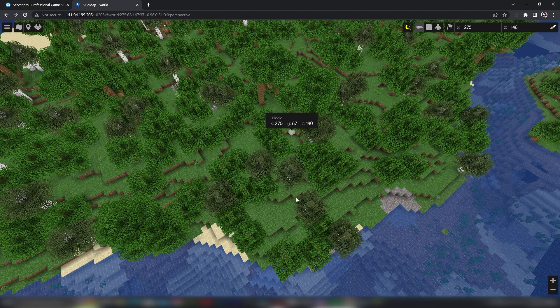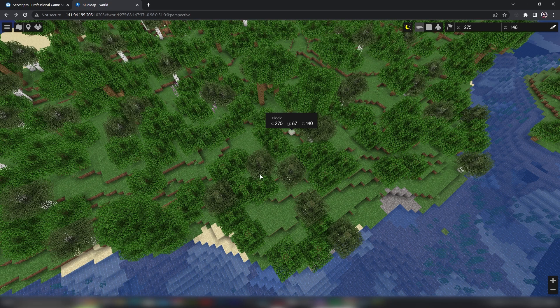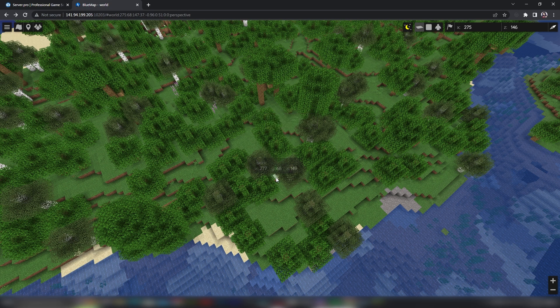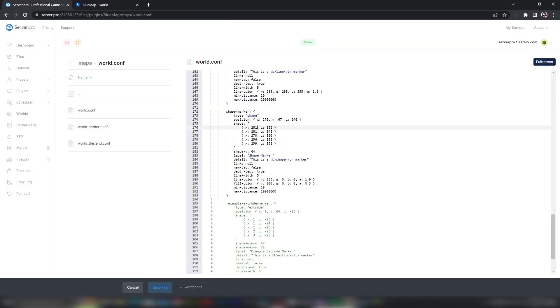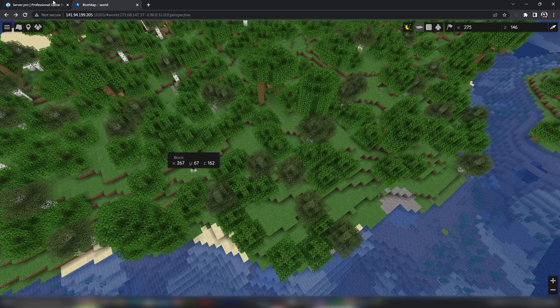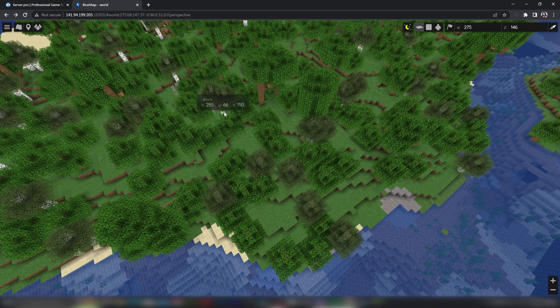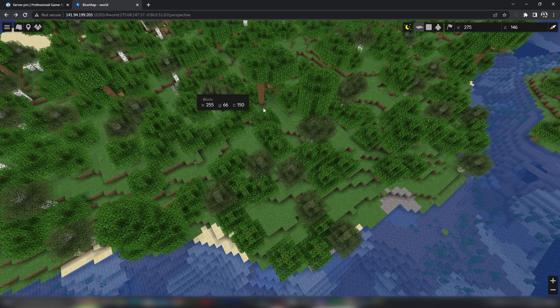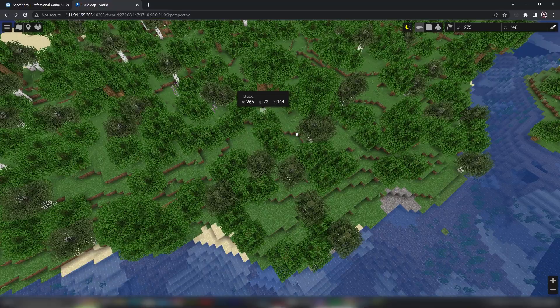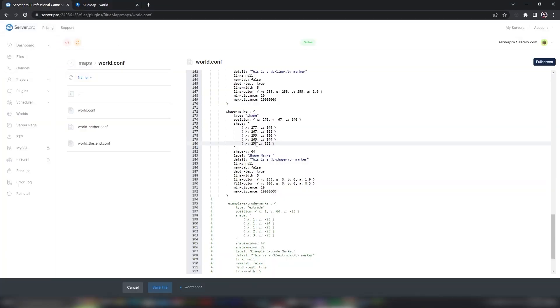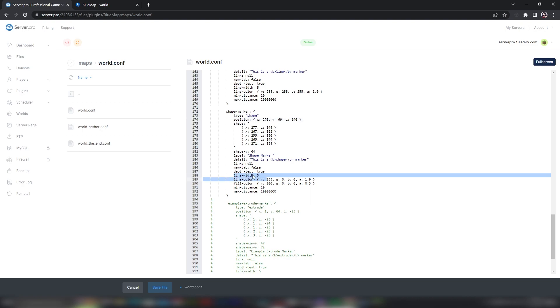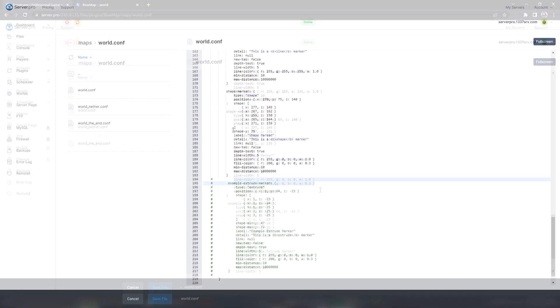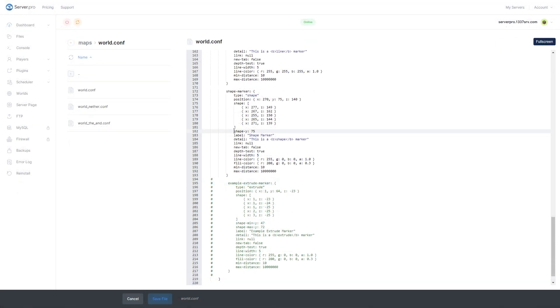Next to Shape, just add in the coordinates for each block to create your shape. You can also change the line width. You can use RGBA color codes here as well to change the line color and fill color. Make sure to set the shape Y to the Y position you want your shape to be placed on.